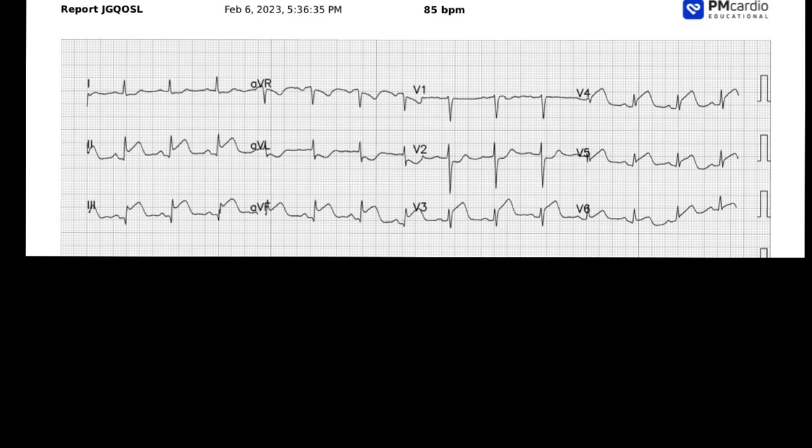Good day, everybody. This is Chris at the Ancient Scholar. I hope this video finds you all doing well. Today, I'm going to review a case study that is associated with a rather unique ECG. So let's go ahead and get started.